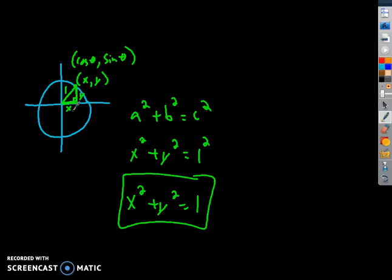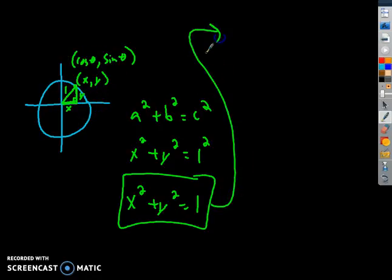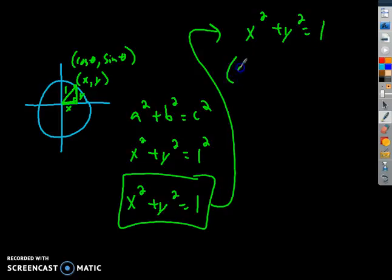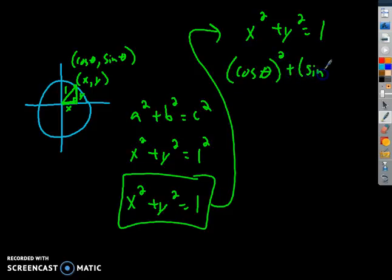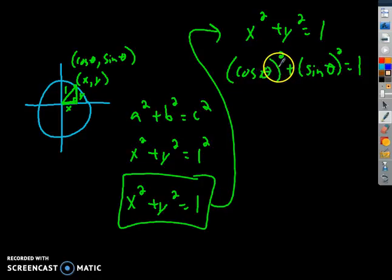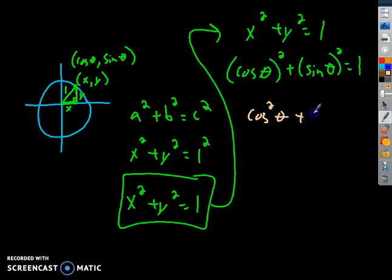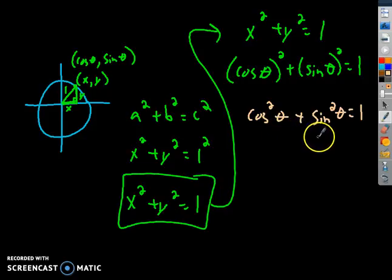Let's use the idea of cosine and sine to replace x and y. What we have is x squared plus y squared equals 1, and x is really cosine of theta, and y is really sine of theta. So cosine quantity squared is the same as cosine squared. And sine theta squared is the same thing as sine squared theta. So a new Pythagorean identity is cosine squared plus sine squared equals 1.